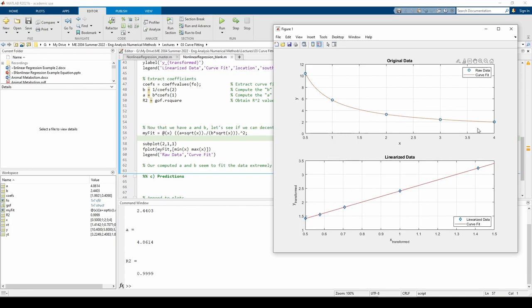We can plug them directly into the my fit anonymous function, or we can take the long way and transform them, plug them into the fo object, and untransform the results. Let's take the long way just for fun.